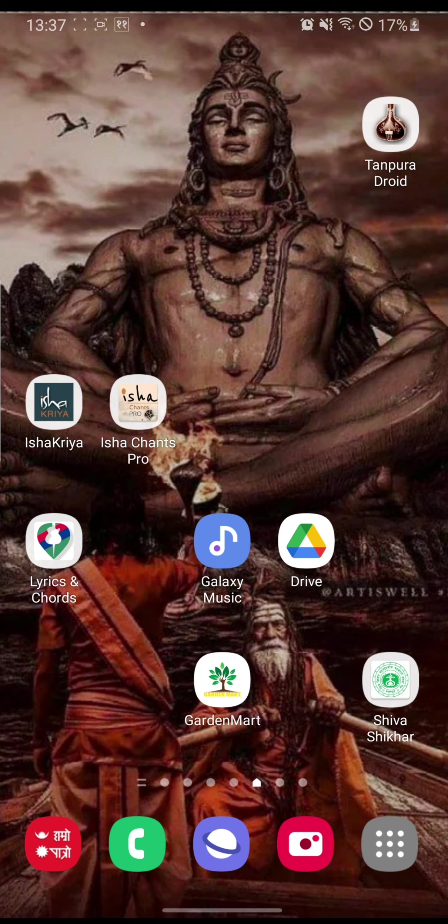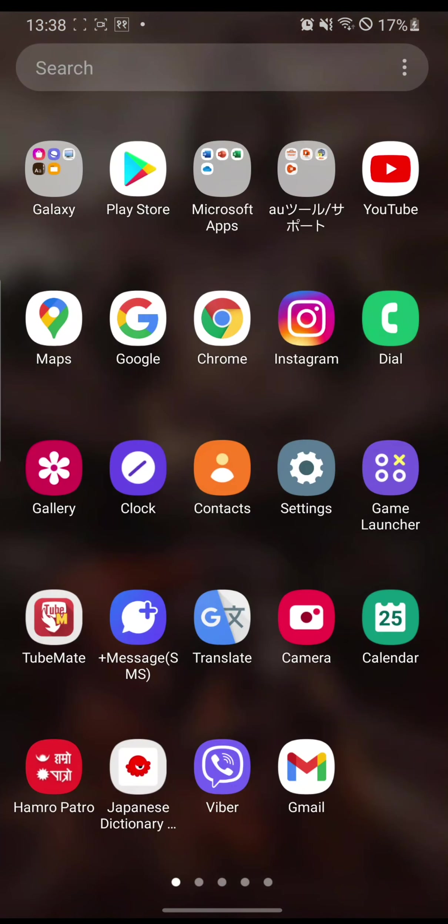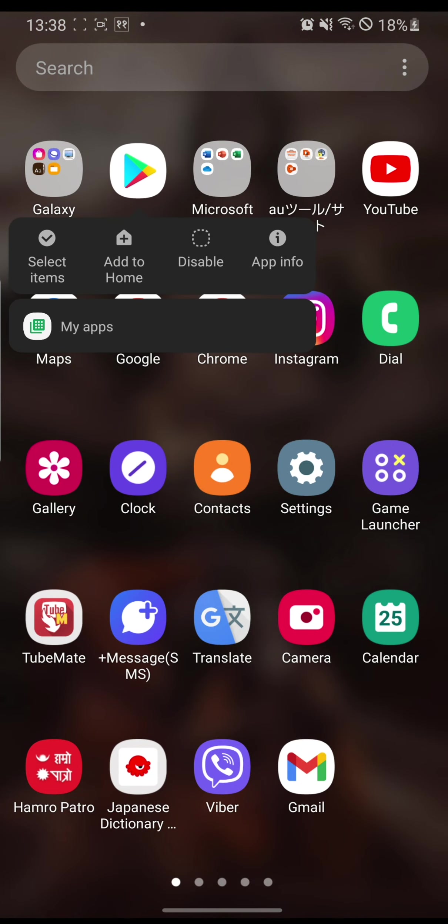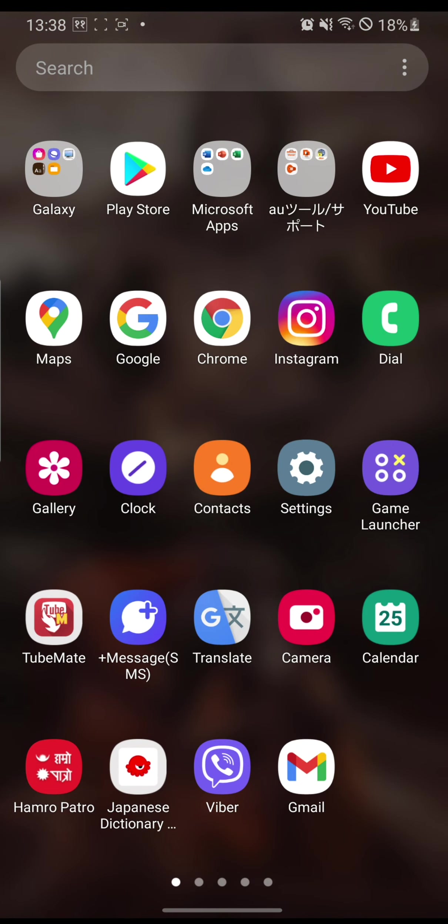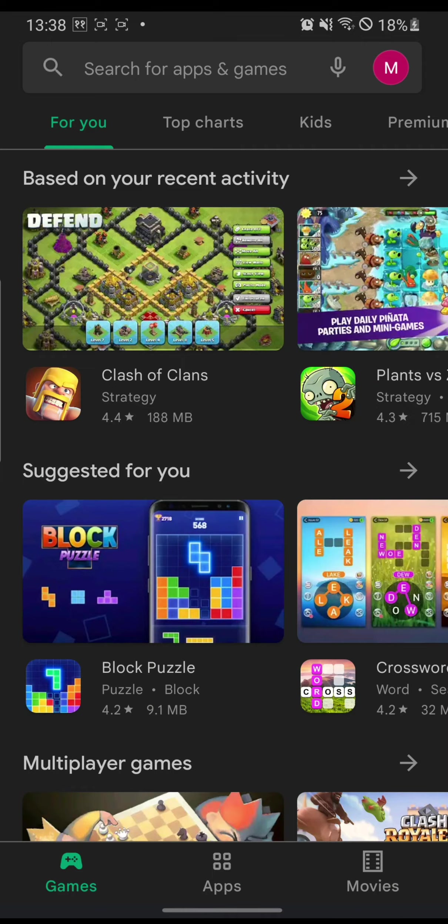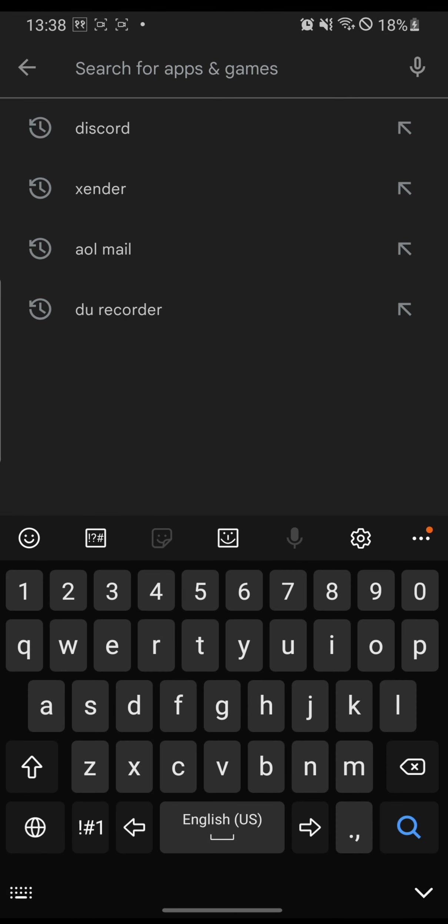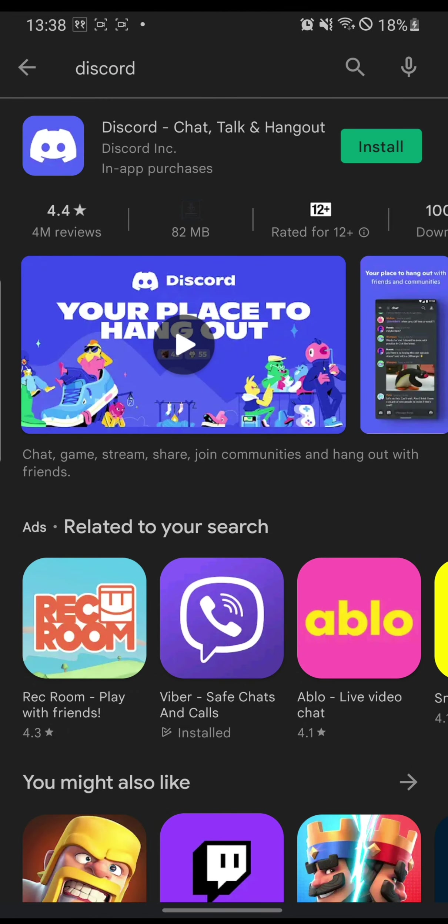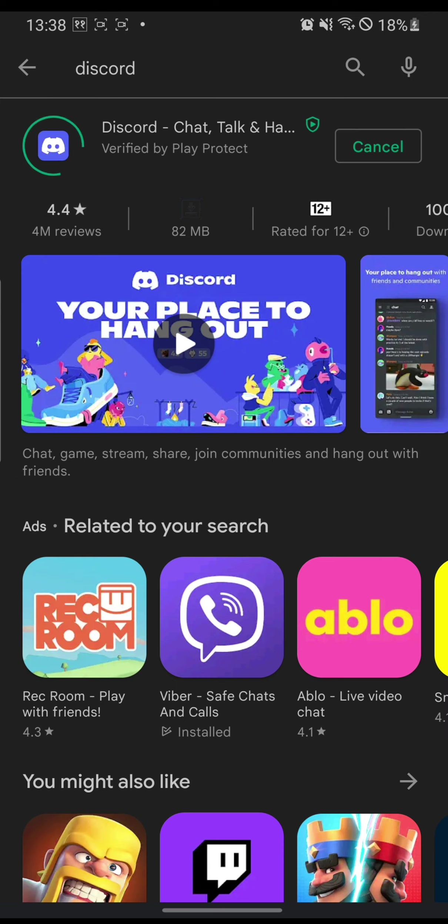Now to create an account in Discord, you must first install the app. Let's get the app at the Play Store. Click Play Store, and you can search Discord directly on the Play Store search button. It will pop up at the top of the search list.